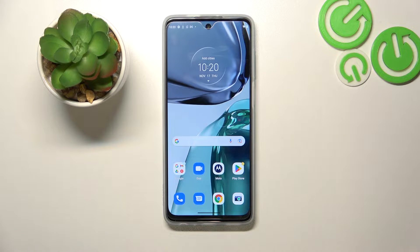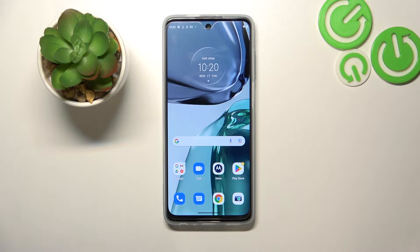Hello, in front of me I've got Motorola Moto G62. In this video I'll show you how to access File Manager.